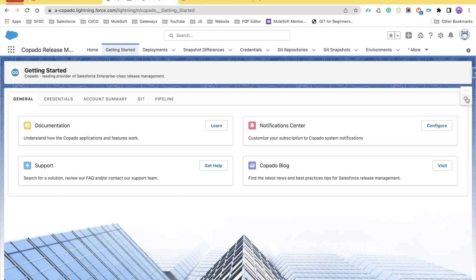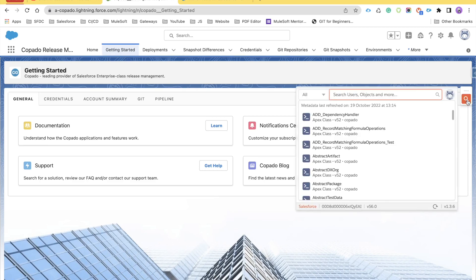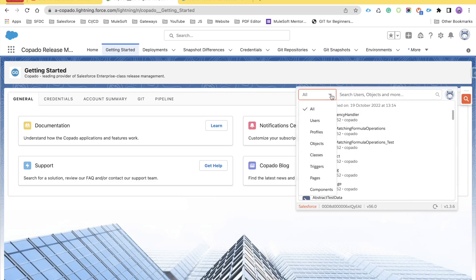Once added, if you go to your Salesforce org you'll see a magnification icon. Clicking it lets you perform various actions. This icon is used for search — you can search for multiple metadata types within Salesforce, such as users, profiles, objects, classes, triggers, pages, and components, which are widely used in day-to-day development and admin life.